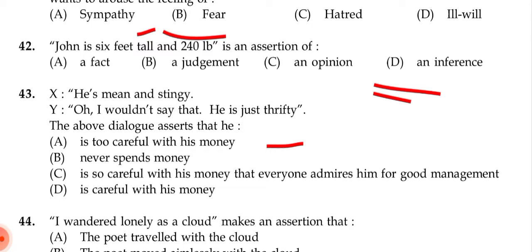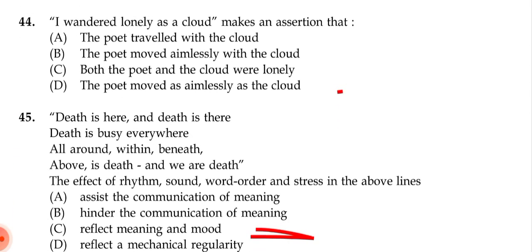Question 43: X says 'He is mean and stingy'; Y replies 'Oh I wouldn't say that, he is just thrifty.' The dialogue asserts that he — (a) is too careful with his money, (b) never spends money, (c) is so careful with money that everyone admires him, (d) is careful with his money. The correct answer is (a): he is too careful with his money.